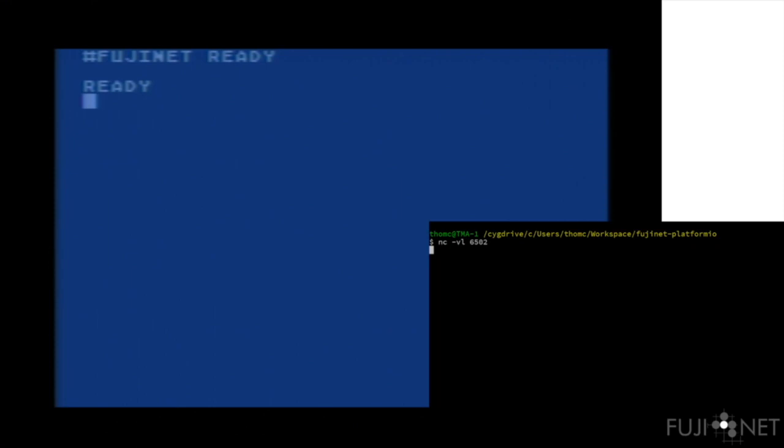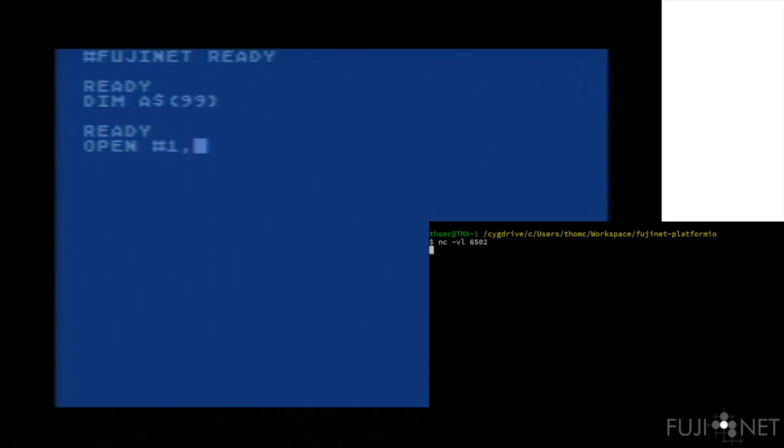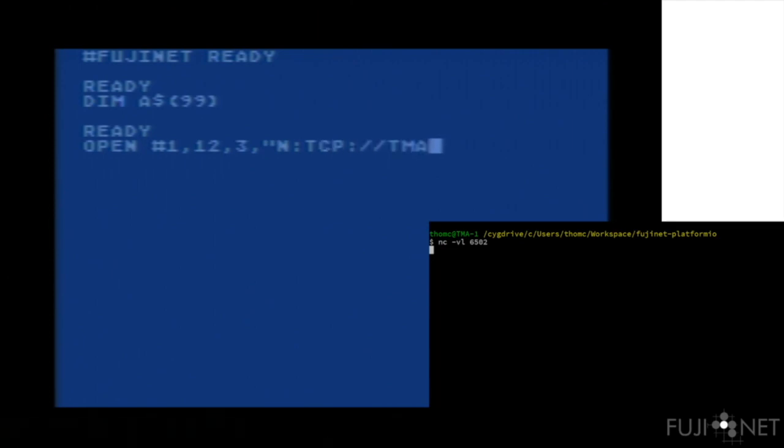Once this is done, we can dimension a variable for our input here, which we'll use in just a moment, and go ahead and open up a connection to our host.